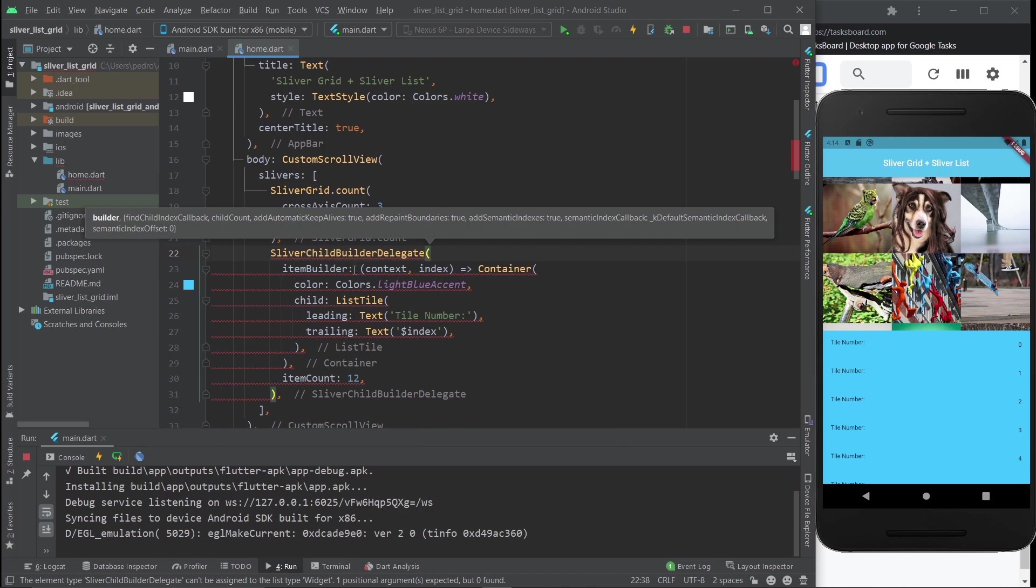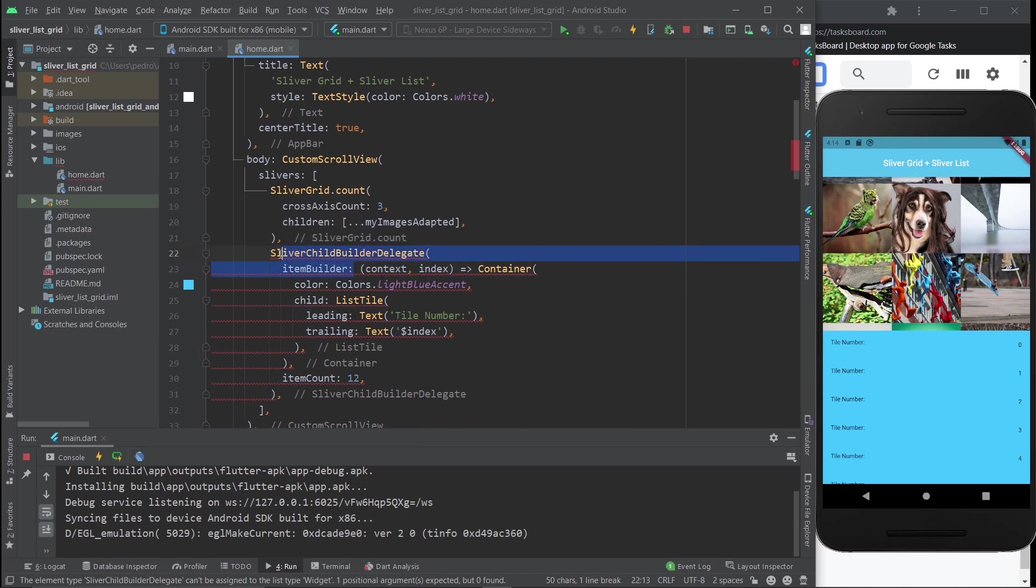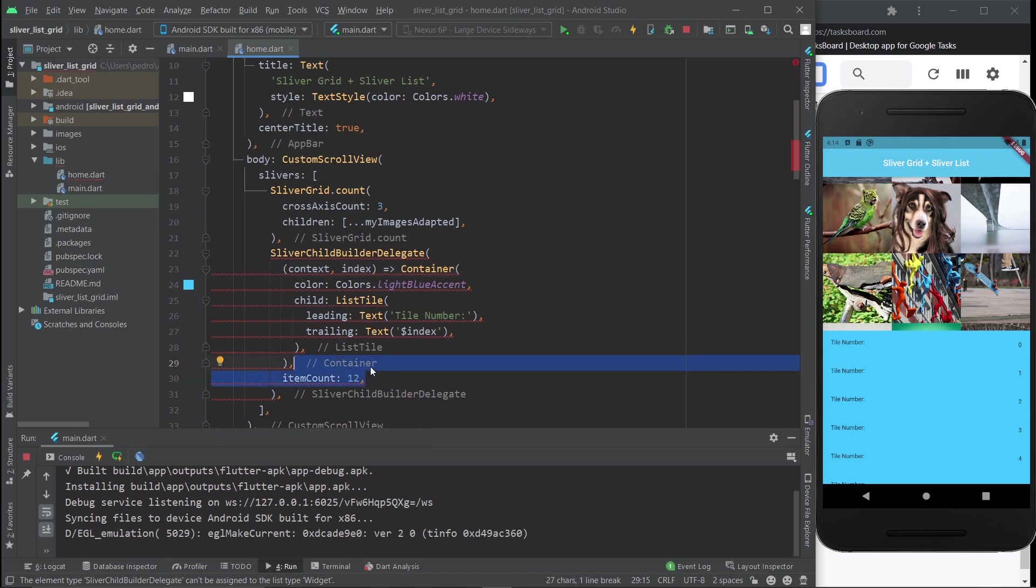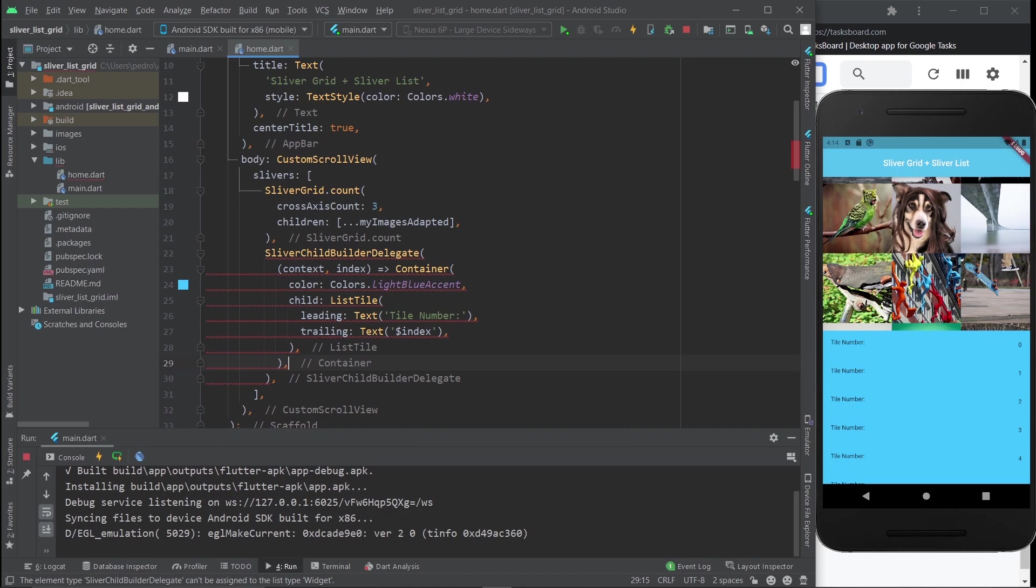The thing about this delegate is that it doesn't need this named property because it's actually a positional argument. I'm going to delete this even though we're going to have to add a very similar version later. Right now we're getting an error because it says the element type SliverChildBuilderDelegate can't be assigned to the list type widget.